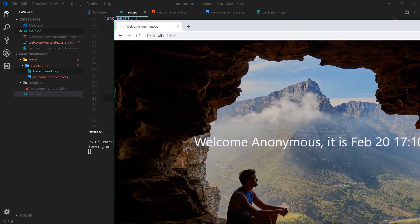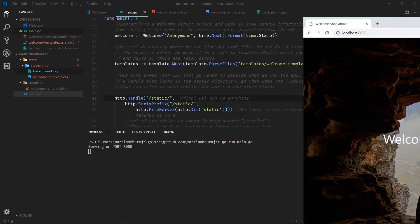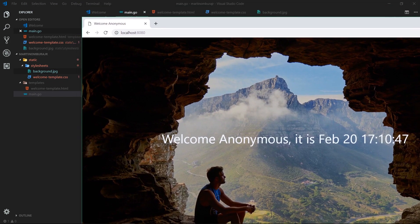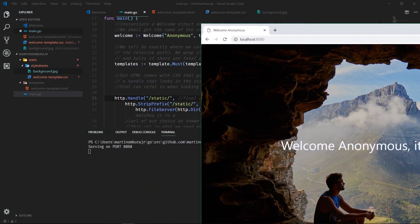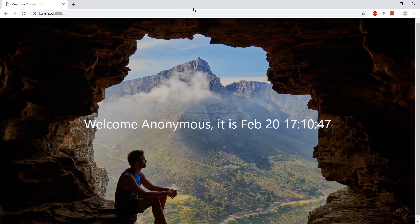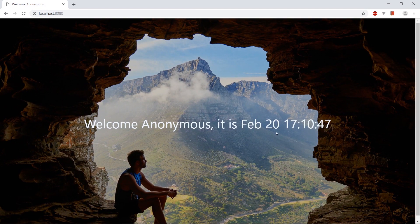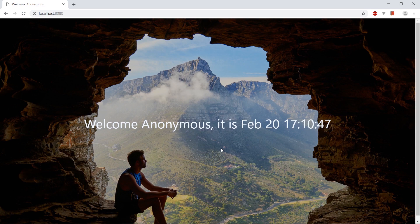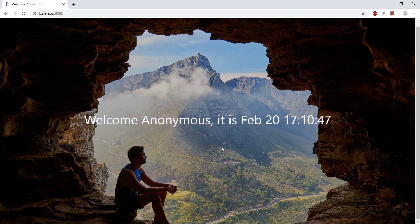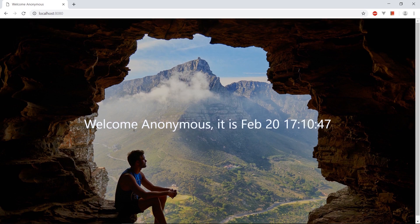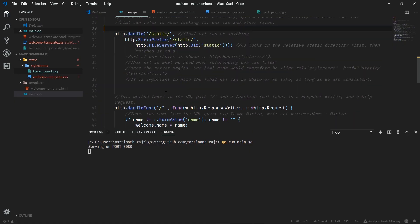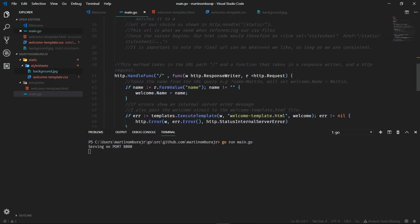Let's run our code real quick, see if it works. So it looks like our server is running on port 8080. And voila, I'm just going to pull in this Chrome window. And it looks like we have everything we want, everything we need. Welcome Anonymous. It's Feb 20th at 5:10.